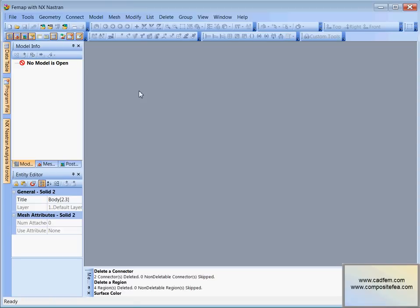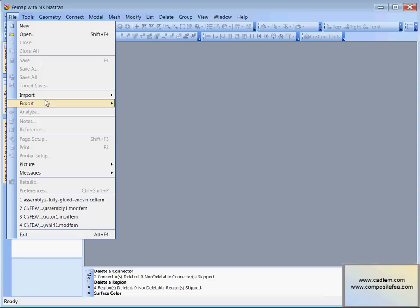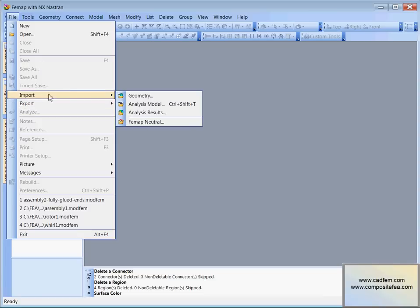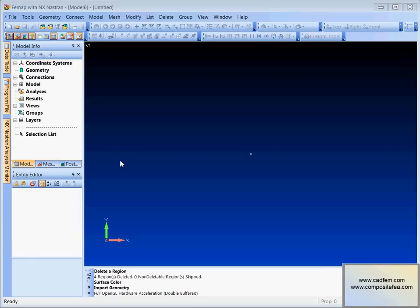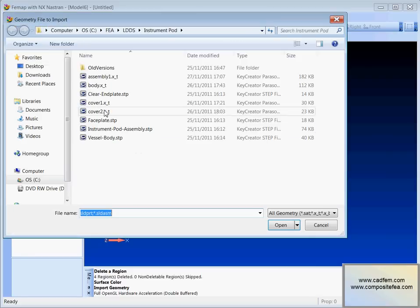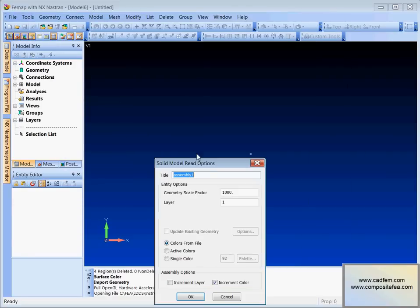We're going to do a fairly quick analysis just to show the basic idea and then perhaps we'll do another one later where we'll make things a little bit more sophisticated. For now we'll just do a file import and we'll import the geometry that we've worked on in Key Creator.